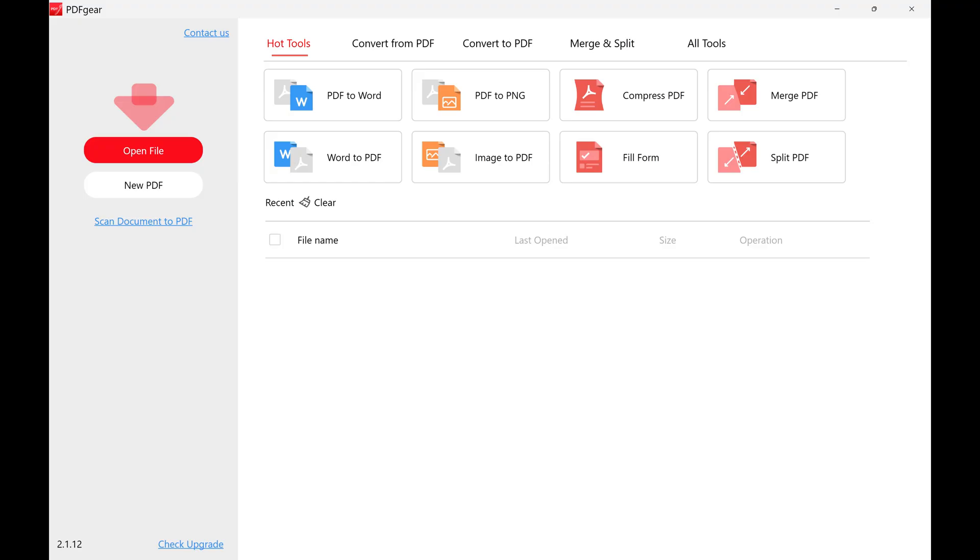Step 1. Download and install the PDF Gear application on your computer if you don't have it already. Again, I'll include a link you can use to get that software in the description and pinned comment.